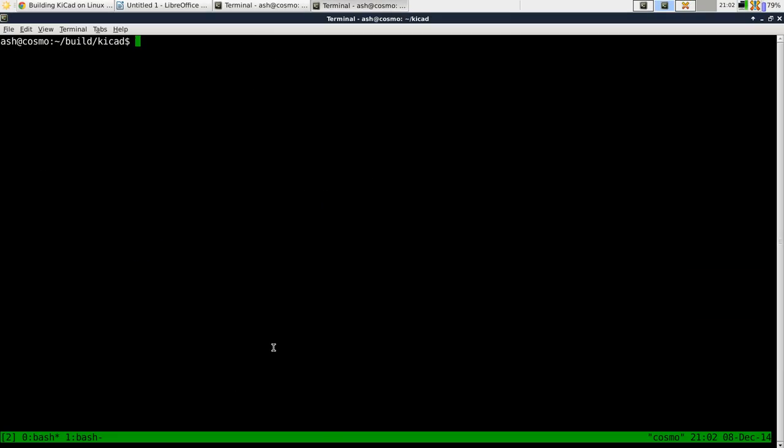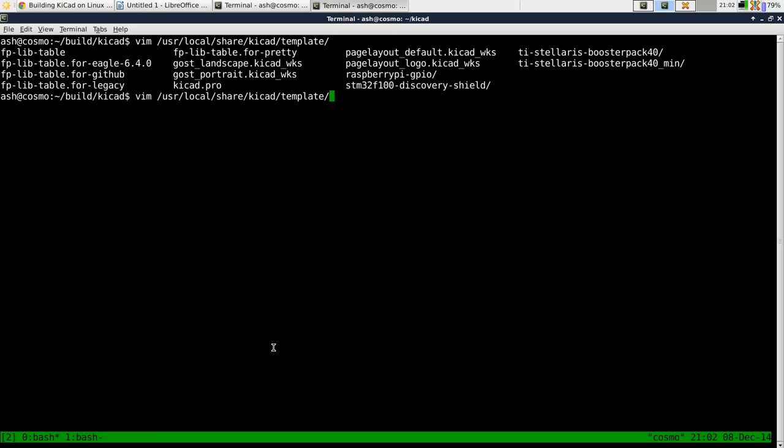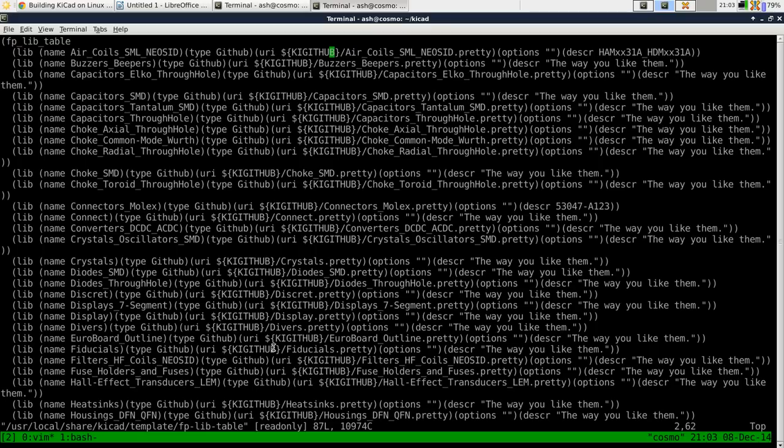Now the next step is quite important. By default KiCad installs its footprint library tables as GitHub references.